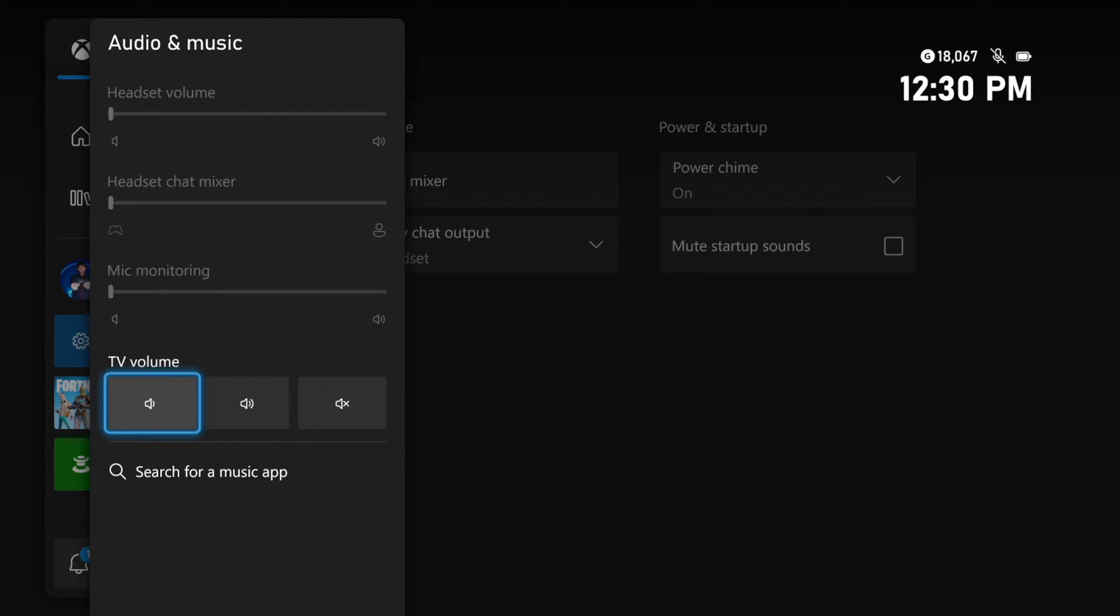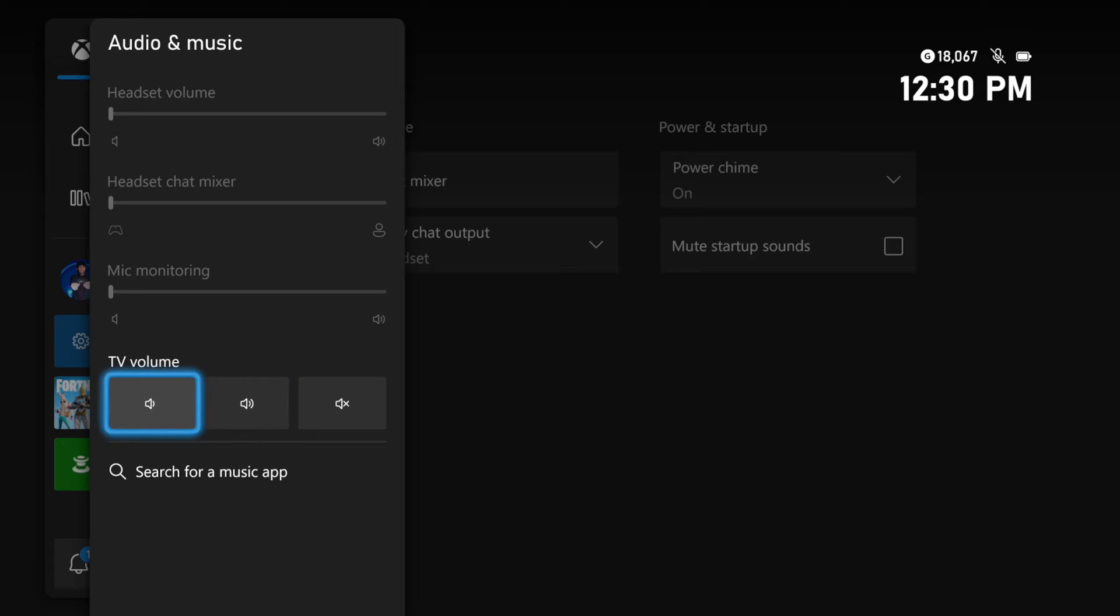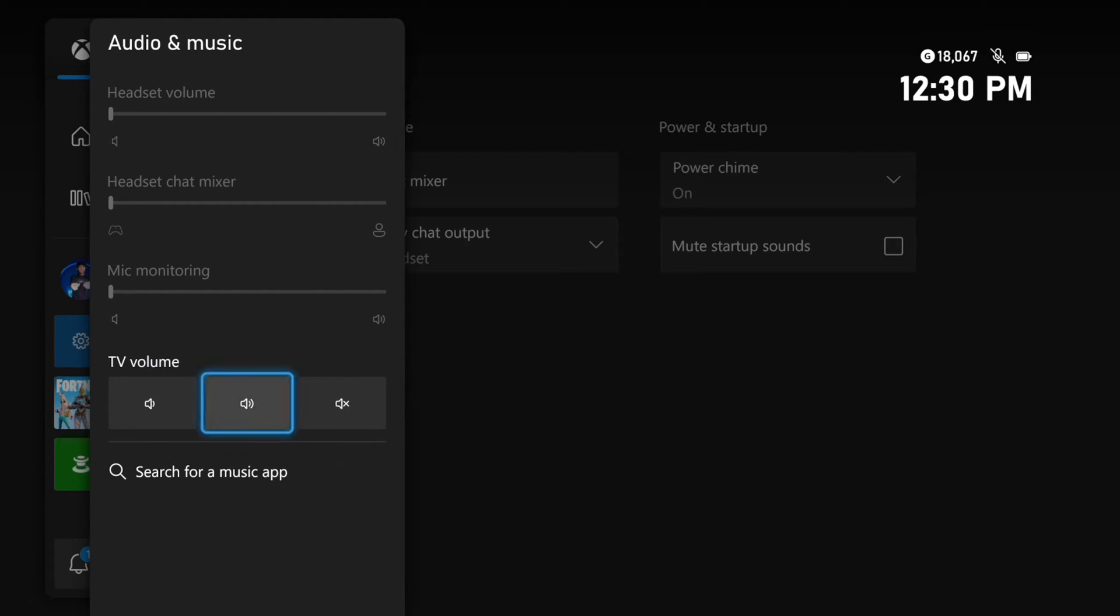And then if you do have a headset plugged in, you can adjust the mixer under this setting as well, also the headset volume. And then on the bottom here, you can increase the sound of your TV or you can mute the options right here.